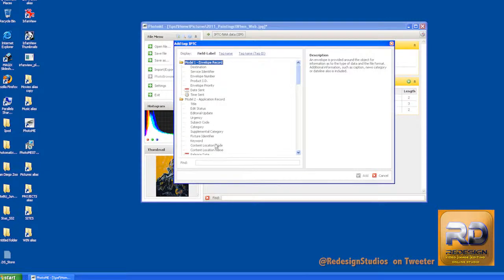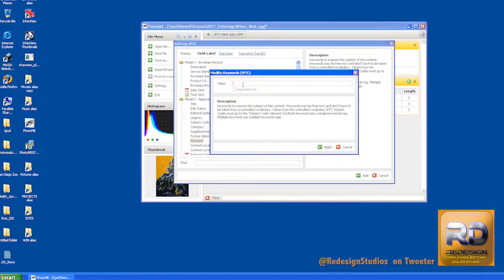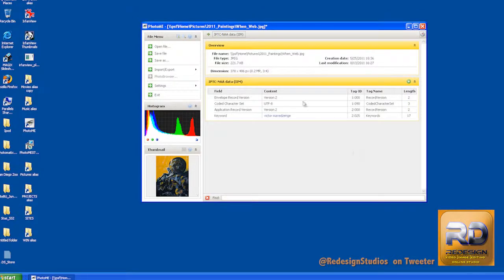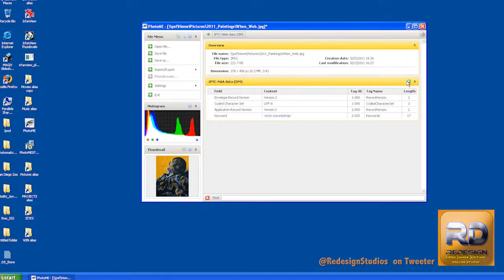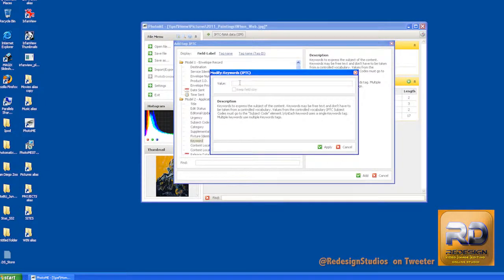So right now I want to start with keyword. My main keyword will be my name. You could separate your keywords with commas, but I always find it easier to have keywords in their own separate tags.